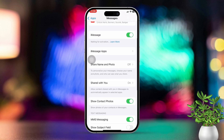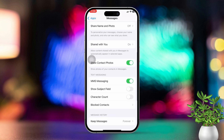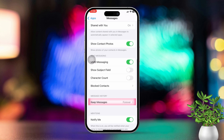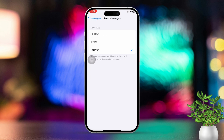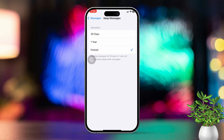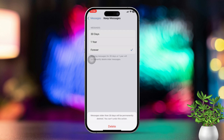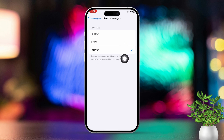After that, scroll down and tap on Keep Messages. If you want to keep your messages forever, tap on Forever. Avoid tapping on 30 Days or One Year, as this will prompt you to delete messages after the selected period — choosing these options will eventually delete your messages from your iPhone.